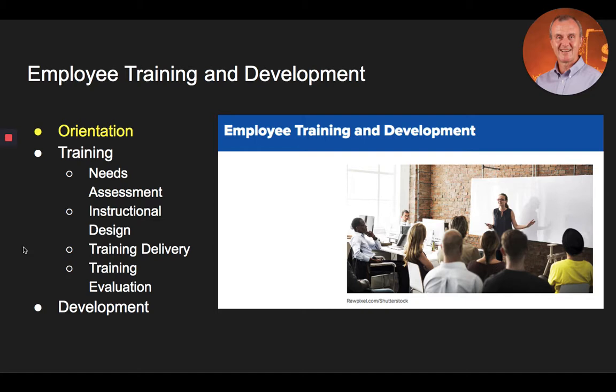Orientation, or what many companies refer to today as onboarding, involves integrating a new hire into the organization as well as integrating them into their role within the organization. Onboarding involves providing the new hire, whether he or she be external or internal, with the skills, the resources, and the connections to do their job effectively.